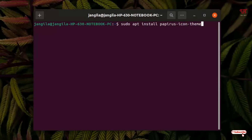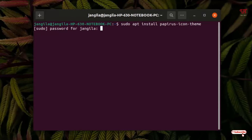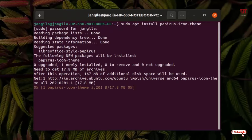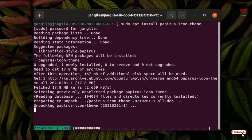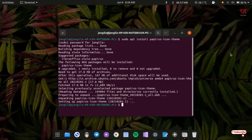In my case I will be installing the Papirus icon theme, so I have typed that name. In your case the icon or theme name may be different, so check by searching in Google. Just hit Enter, type your computer password, and wait for a few seconds. It will download the icon pack and after downloading it will automatically get installed in your Ubuntu computer. Wait until the final installation is done — finally the icon and theme pack have been installed successfully.